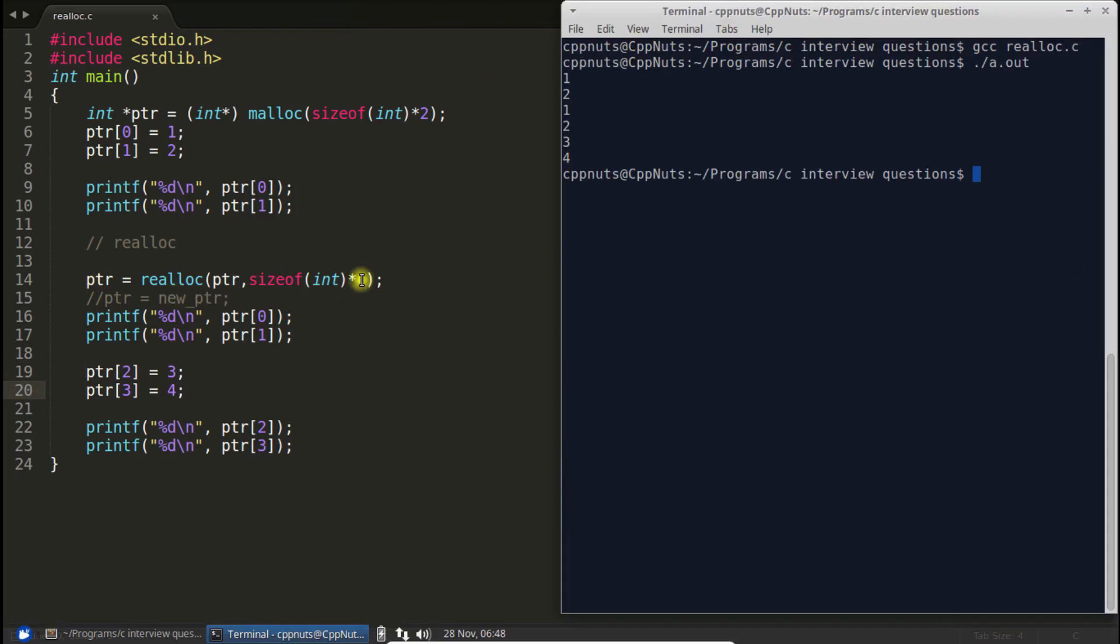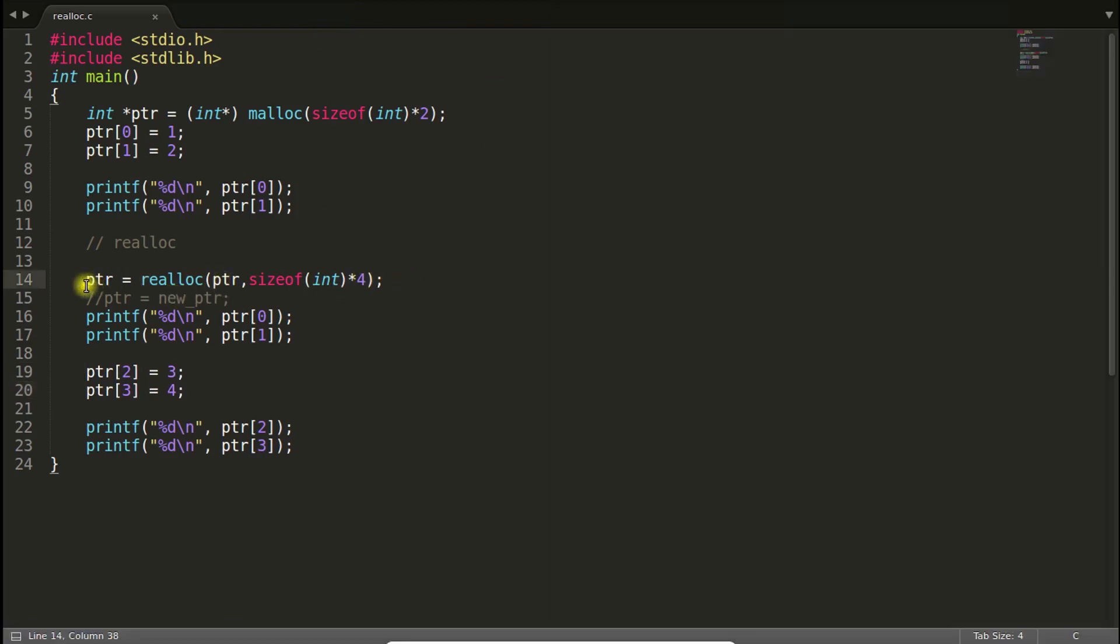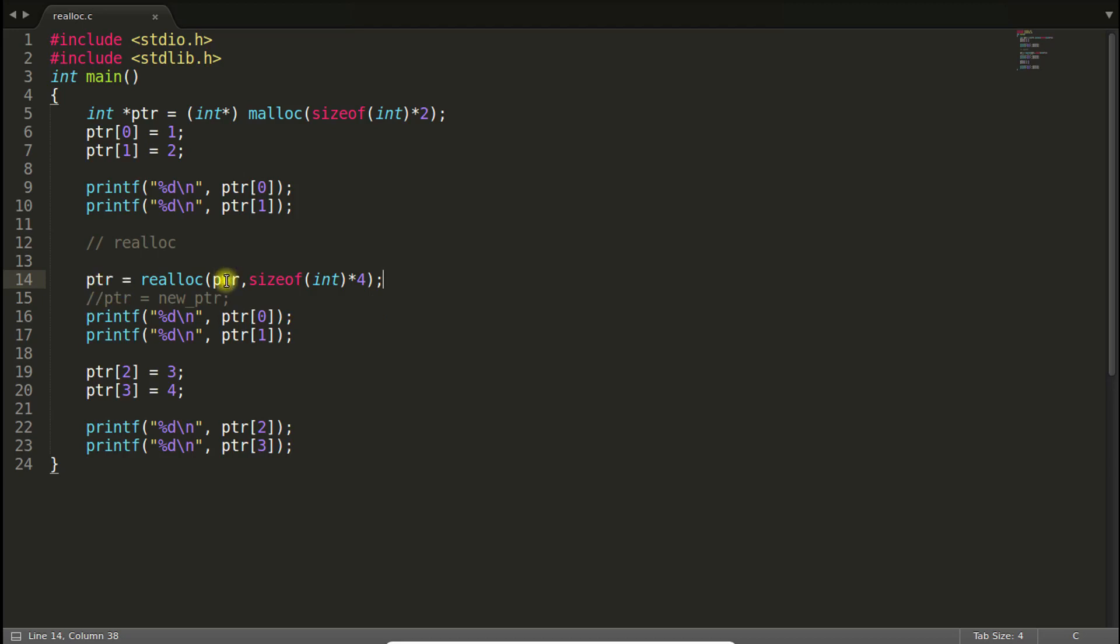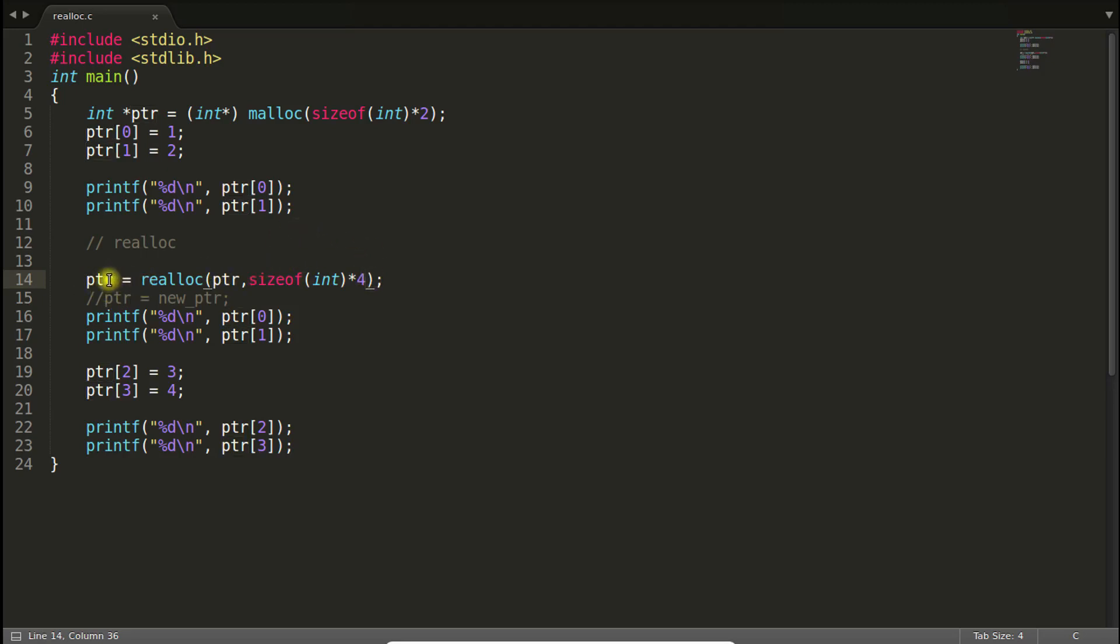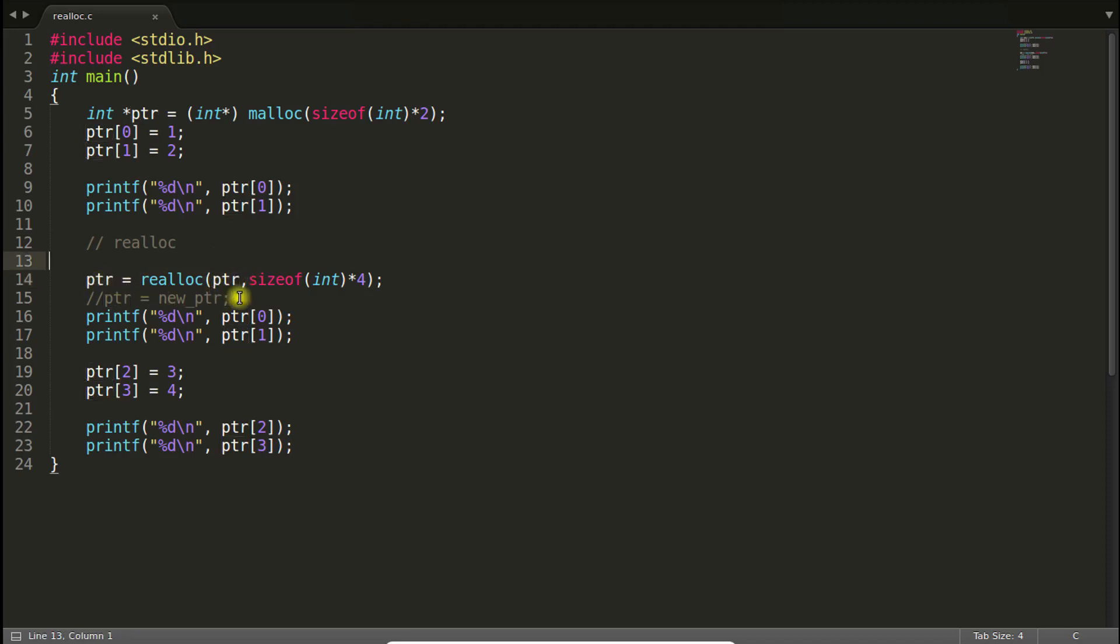So instead of creating new pointer, new pointer all the time, because you might be reallocating your memory 10 to 15 or 1000 times, then you won't be writing that PTR new 1, PTR new 2, PTR new 3 or something that many times. So what you will do, you will pass the pointer, that pointer will be copied to the new pointer, bigger or smaller size. And that new pointer will be returned. And you are assigning that to the PTR itself. And this PTR was freed. So that's how this realloc work.